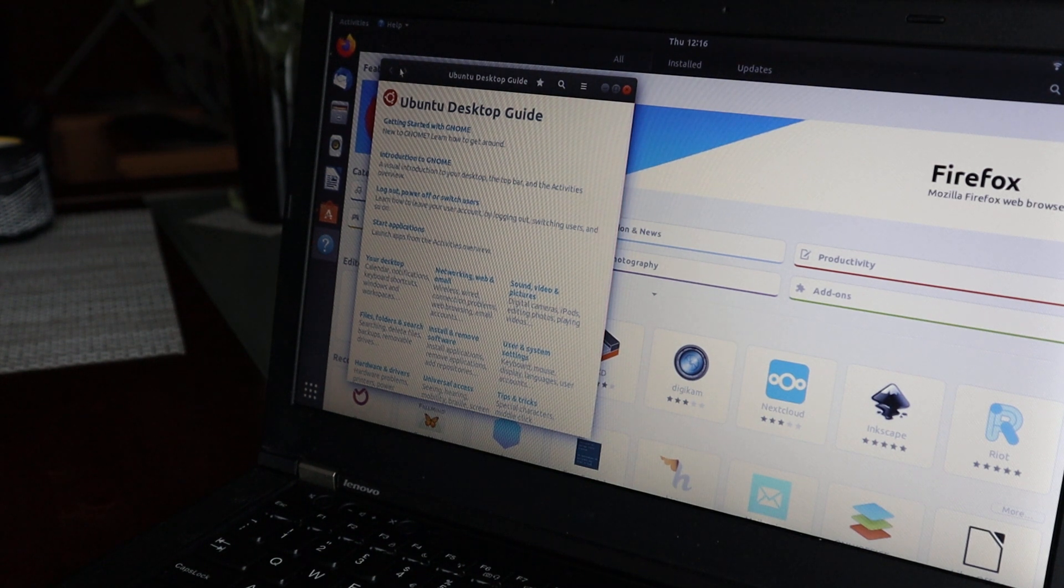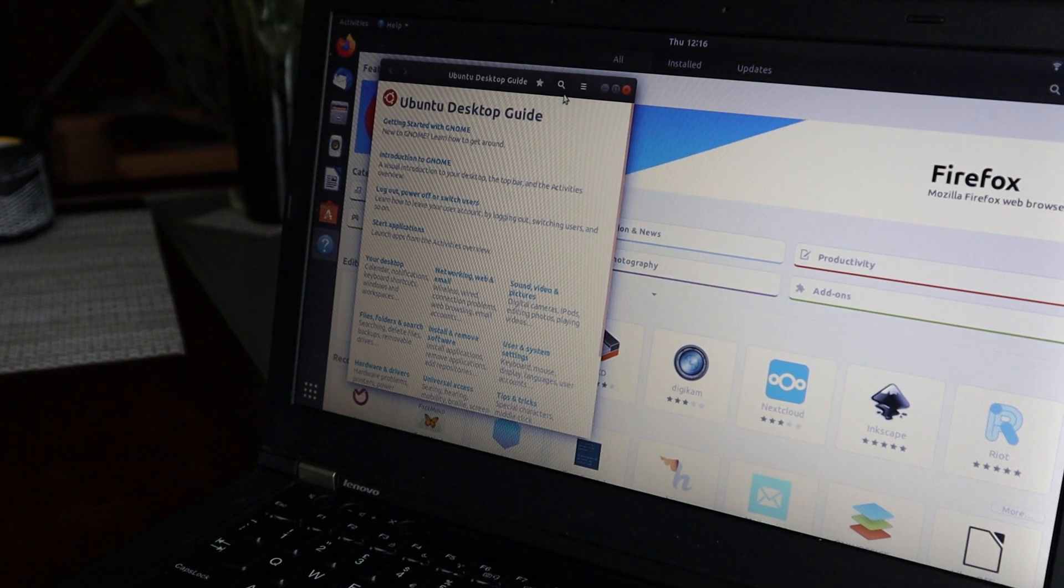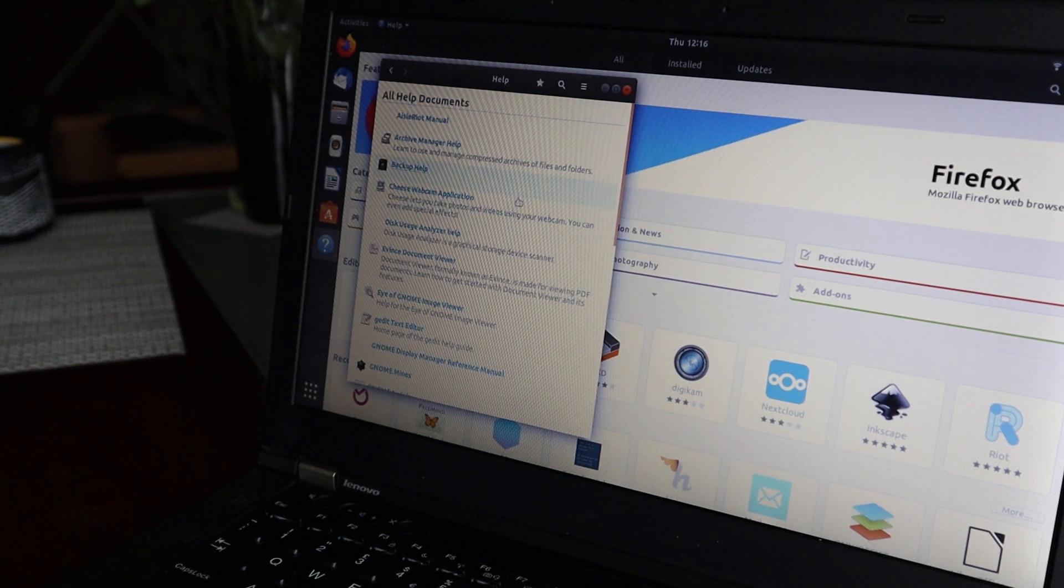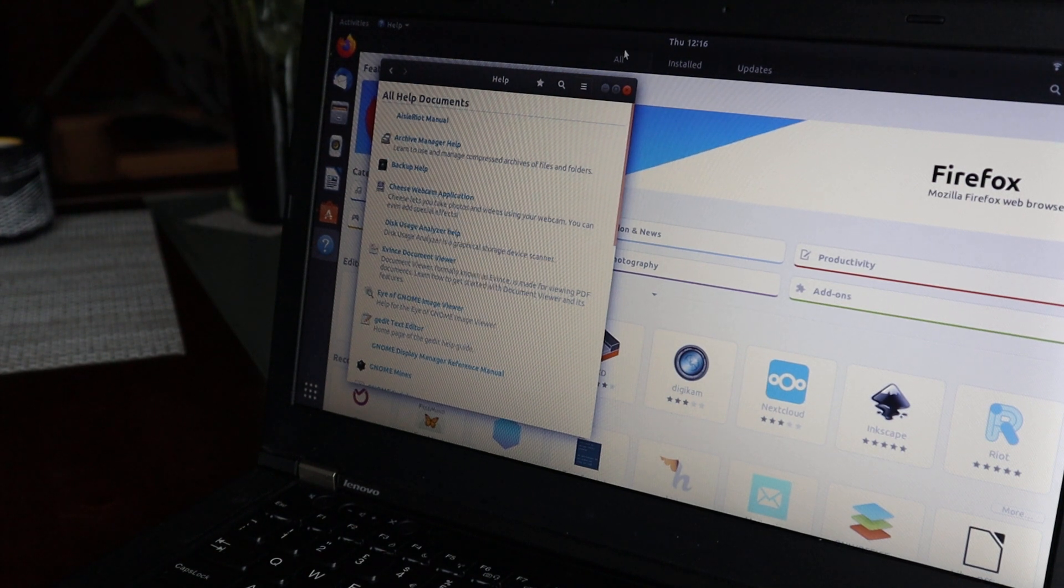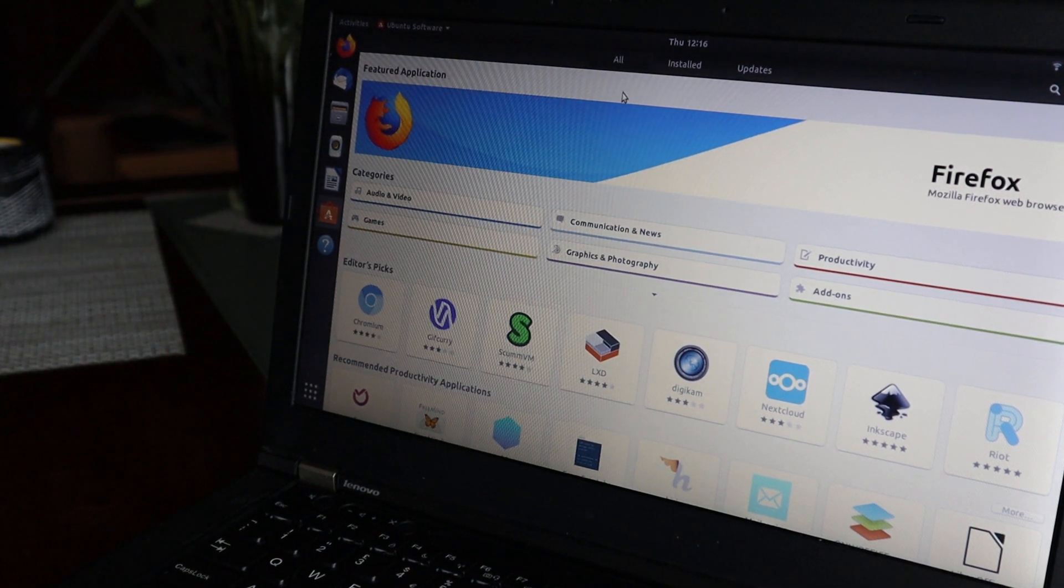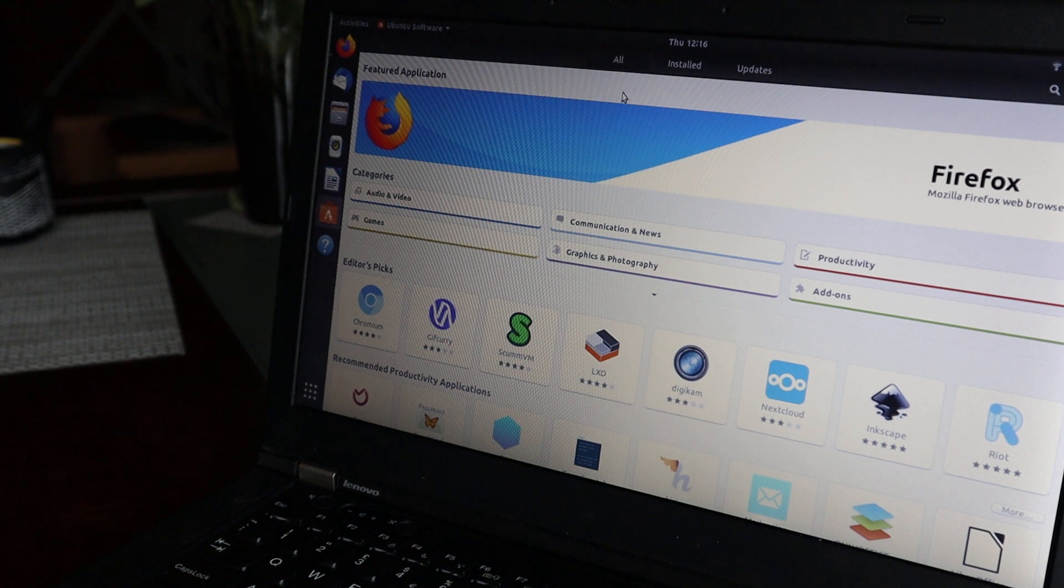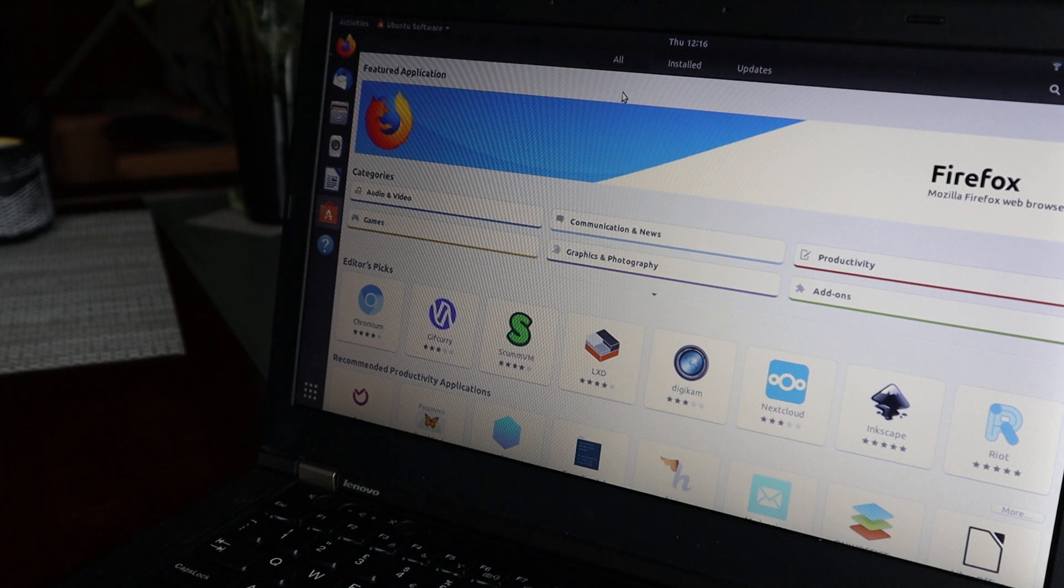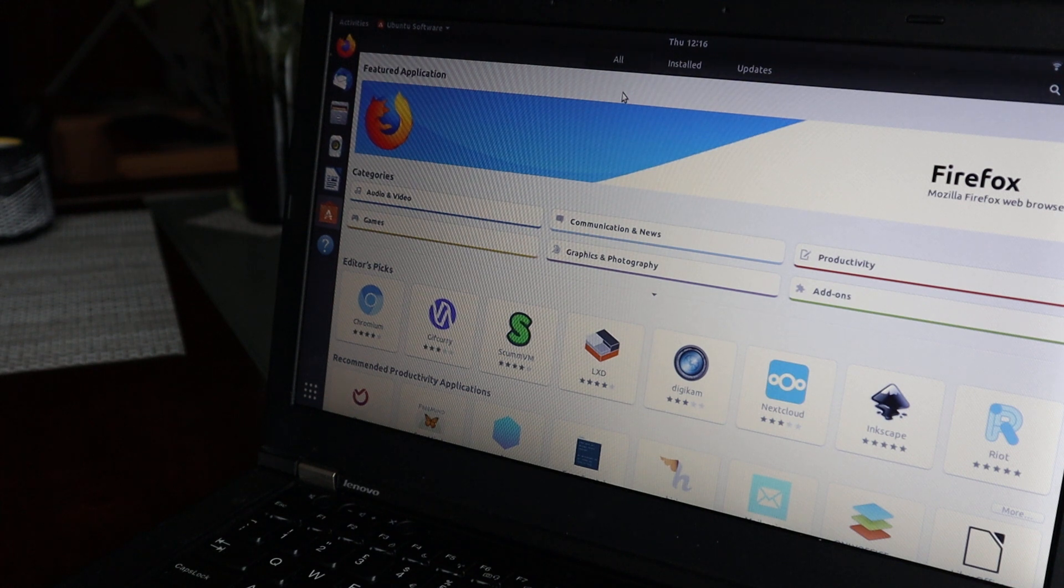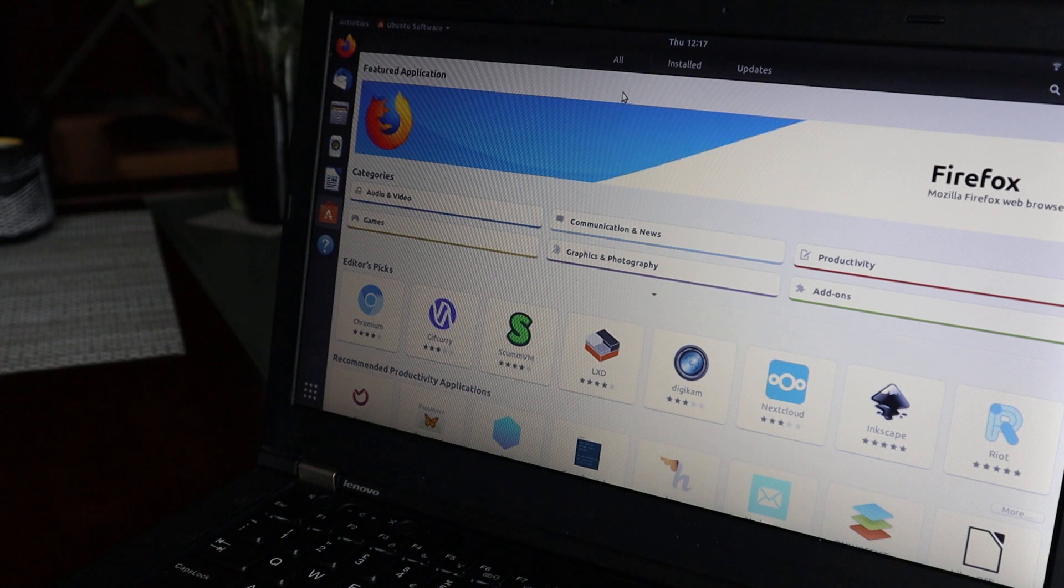Anyway, it's version 18.04.4 LTS, and I think it's quite a stable version. I had no issues, didn't crash my laptop or anything like that.